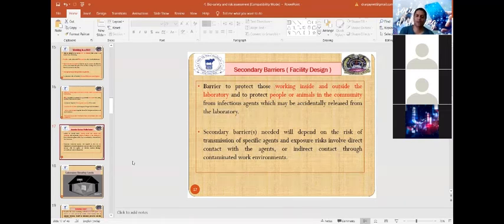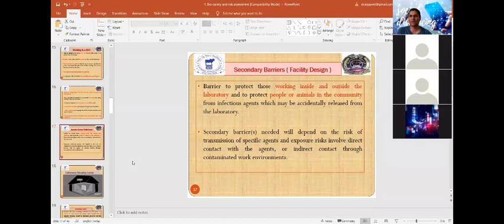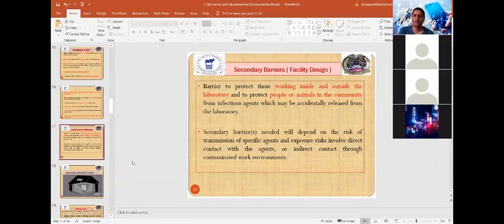Infectious agents are divided into risk groups based on their transmission ability, their capacity to cause disease in humans, and the availability of treatment and vaccines. Risk Group 1 organisms are well-characterized and cause mild or no disease in humans. Risk Group 2 organisms may cause mild to moderately severe disease, but vaccines or treatments are available, and they can only infect individuals — not the community.